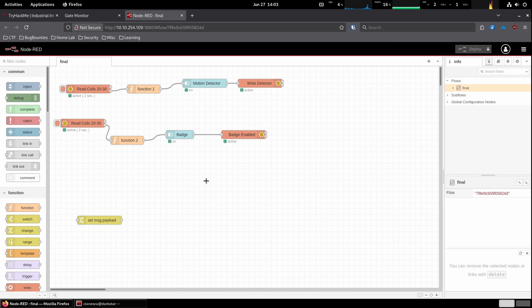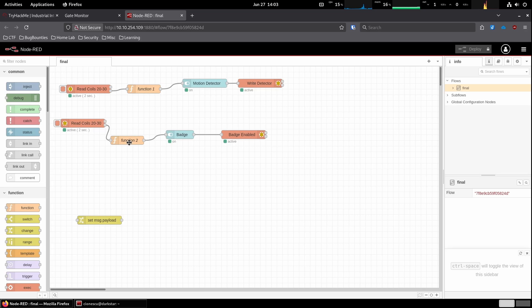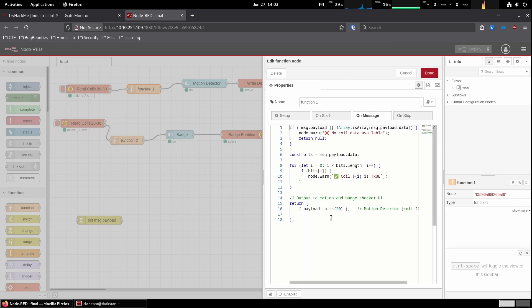Well, right now we don't have a clear path forward. So let's poke around and see what we can break. So we can see it has two code paths. It's reading the coils, doing a function, and then it goes into motion detection. And then it's reading again the coils, going through a different function, and then reading the badge.